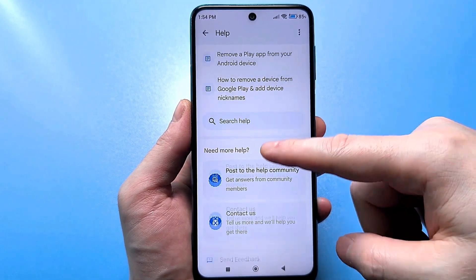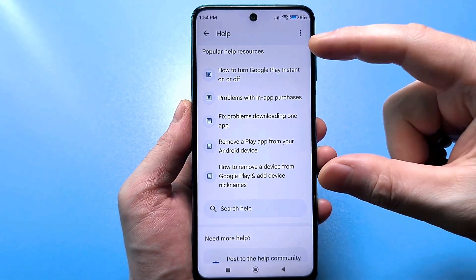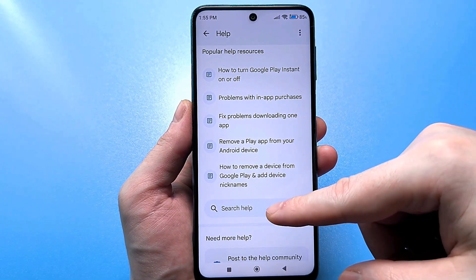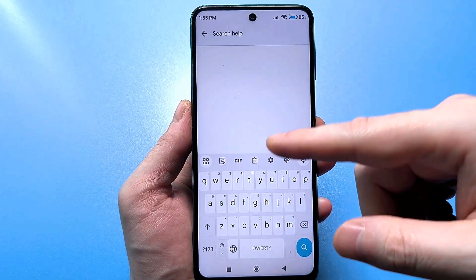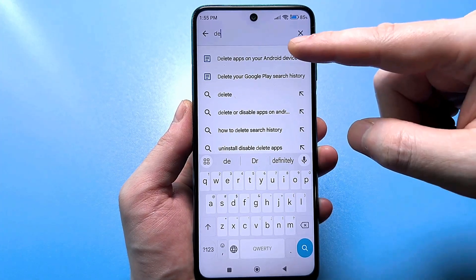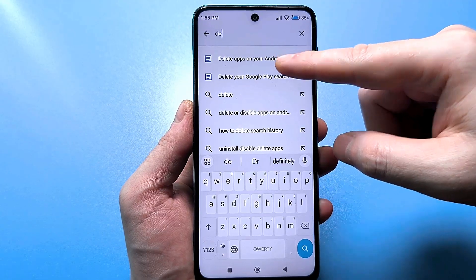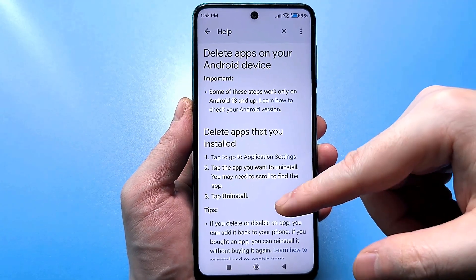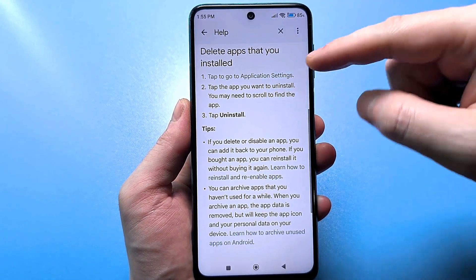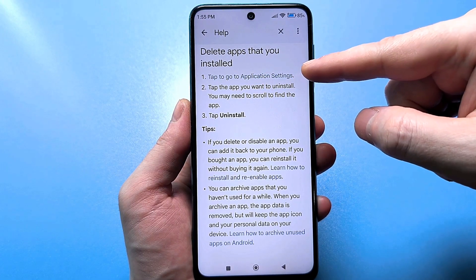Click on it, and scroll down. Here is this list — it may be different for everyone. I recommend using the search and specifically write the word 'delete.' You will find a line on how to remove an application from an Android device. Click here. Next, scroll down a little bit more and find a blue line called 'click to go to application settings.'